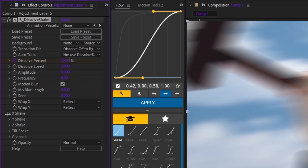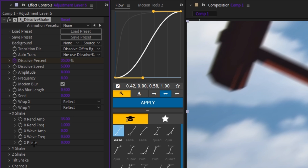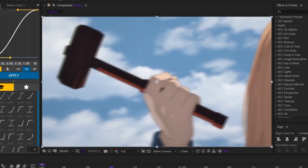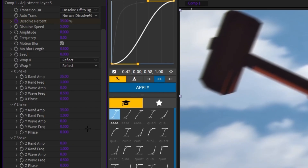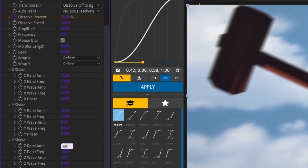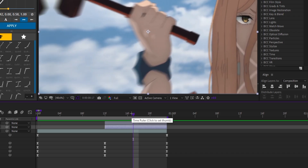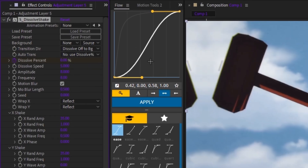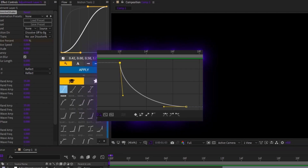Open the X shake dropdown and set X rand amp to 35. Open Y shake and adjust Y rand amp based on your clip — I kept it lower for my clip because there wasn't much Y movement. Then open Z shake and set Z rand amp to 60. Go further down the clip to where you want the shake to end and keyframe dissolve percent back to 0. Easy ease the keyframes and use a loose graph like this.